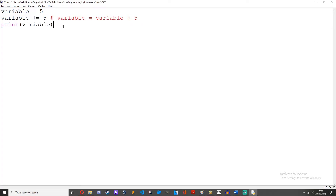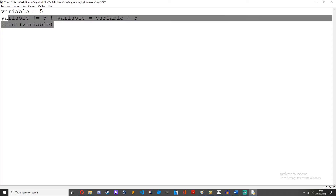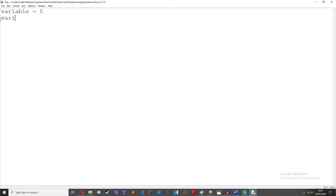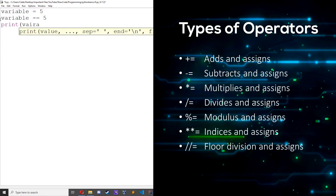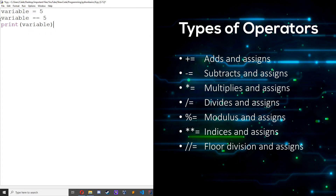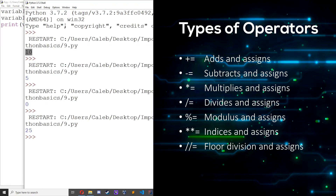By the way, this is what's called a comment. It's a piece of text that Python just ignores, so you can make some notes on what your code is actually doing. So we can also do some other assignment operators. Variable minus equals 5 — print variable, we get 0 because 5 minus 5 is 0. If we times it by 5, we get 25.